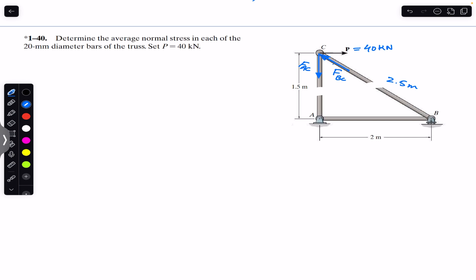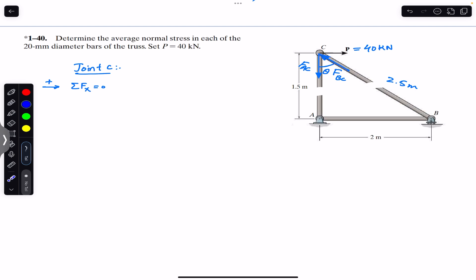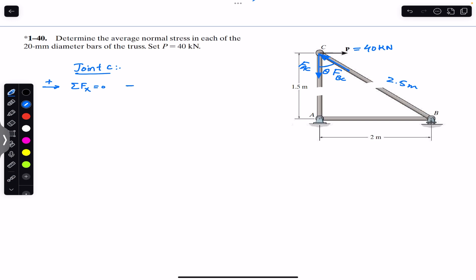Considering this angle theta, we can apply the sum of forces in the x-direction at joint C, which must equal zero. Towards the right is our positive x. Resolving FBC into its components — since the angle is made with the vertical, the horizontal component is the sine component and the vertical component is the cosine component. The sine component of FBC acts in the negative x-direction, and P acts in the positive x-direction, so we write: minus FBC sine of theta plus P equals zero.